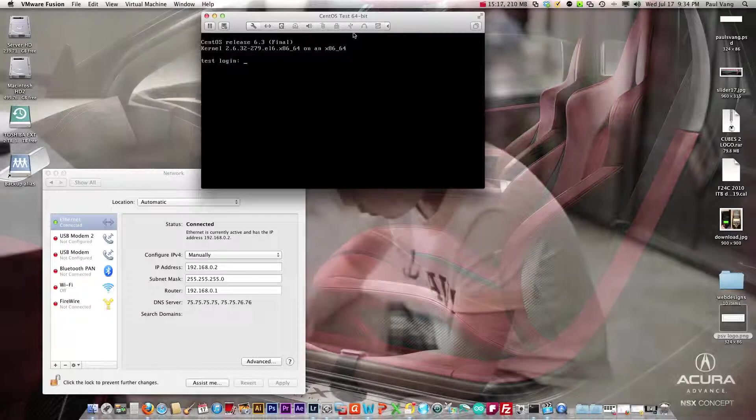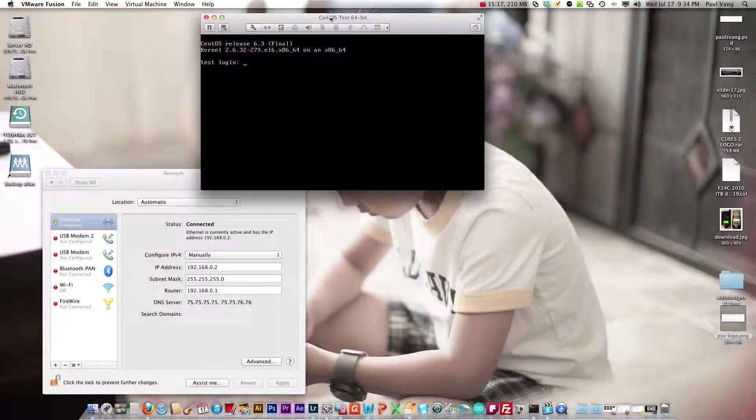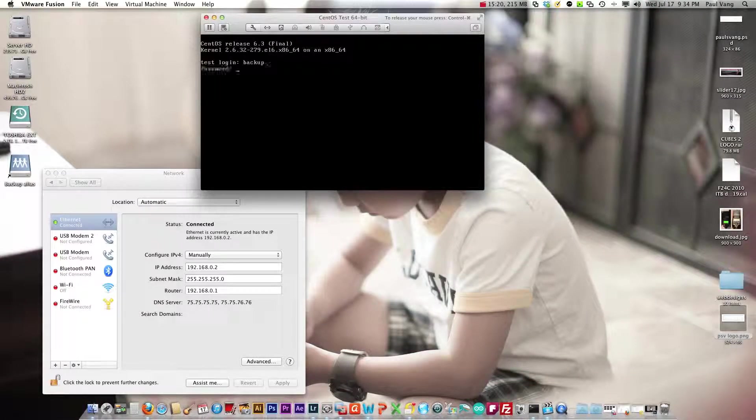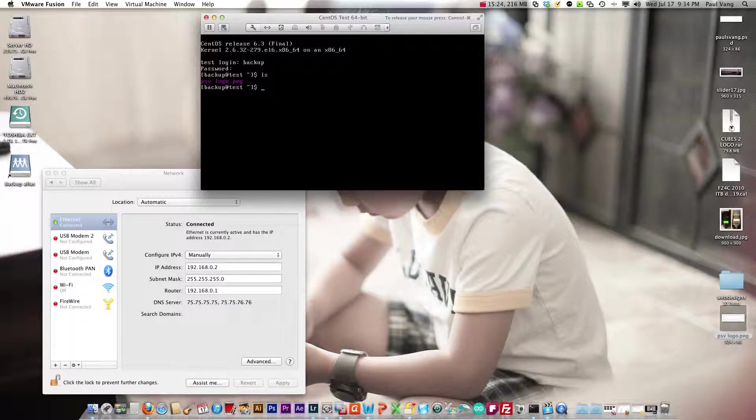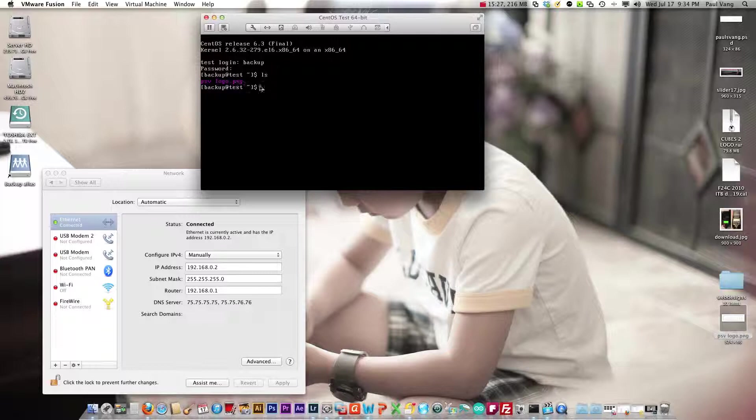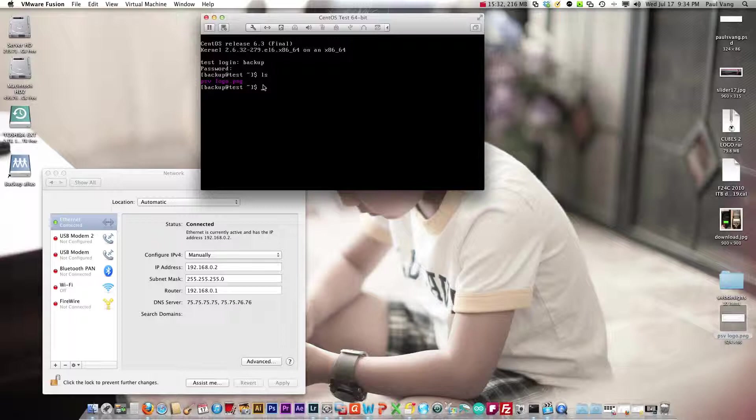Let's close this out. Let's log in here under backup account and the backup password. LS to list directory and you'll see that the file is sitting in here so FTP for the server works. Now to get it to work outside the world we'll have to configure our internal router, and I will show you how to configure our internal router in the next tutorial. Thanks for watching.